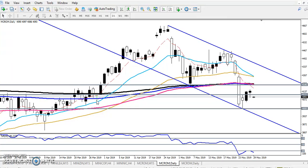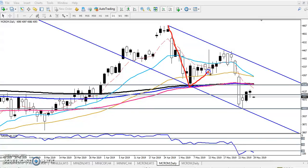Hello traders, welcome to Allos Blue. This is Defian Kuri and in this video I will discuss about crude oil. This is the daily crude oil chart. Crude oil is running in a downtrend, and this is the crude oil range.